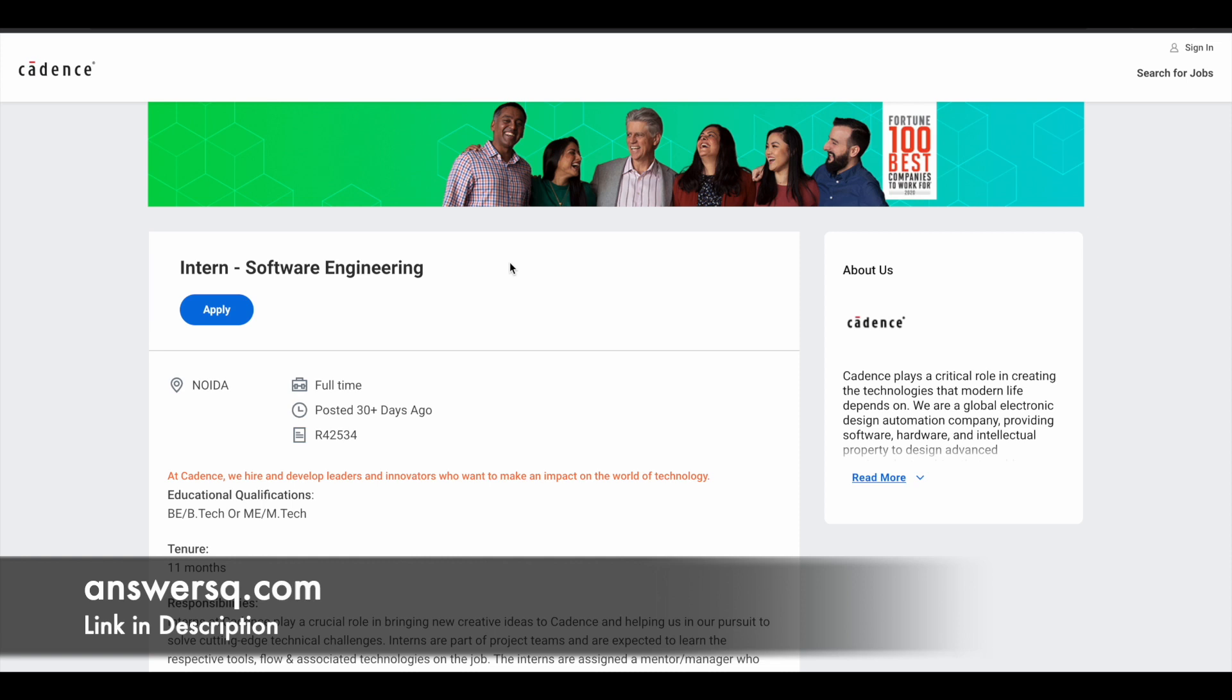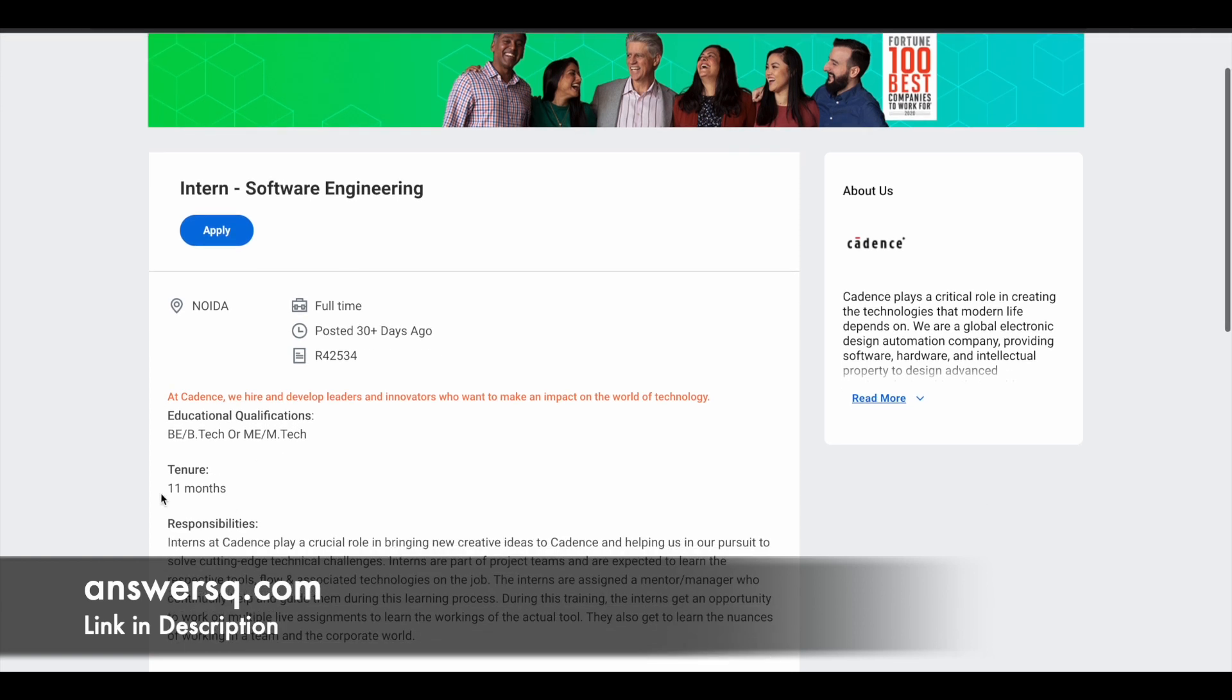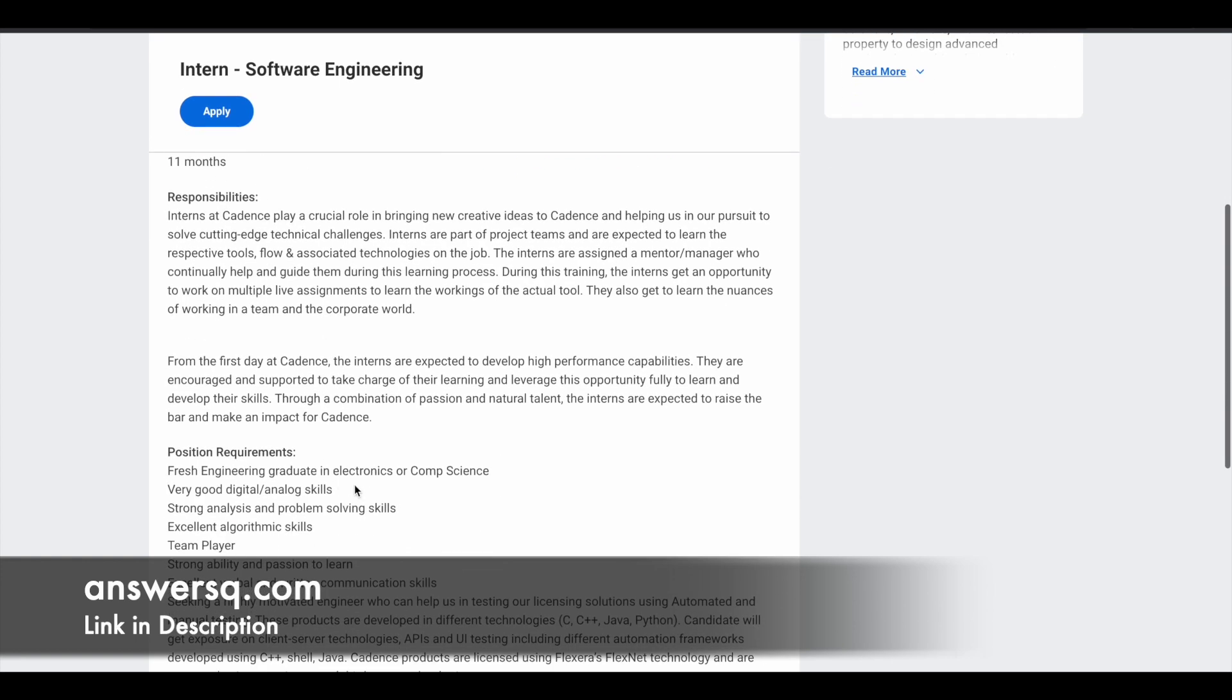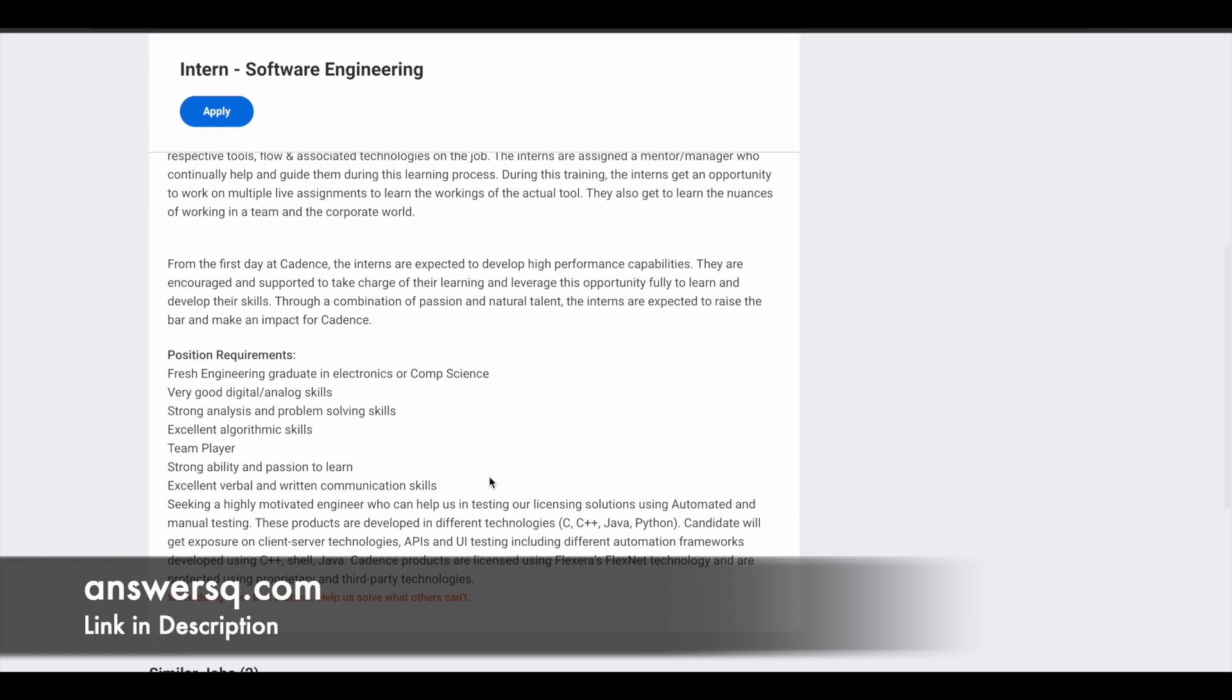So let's move on to the next one, which is software engineering internship. Here the location is Noida, and all these internship programs are offline internships, which means you have to go to their office and do your work. And again, here the details are same like 11 months, B.E. B.Tech, M.E. M.Tech and electronics or computer science.